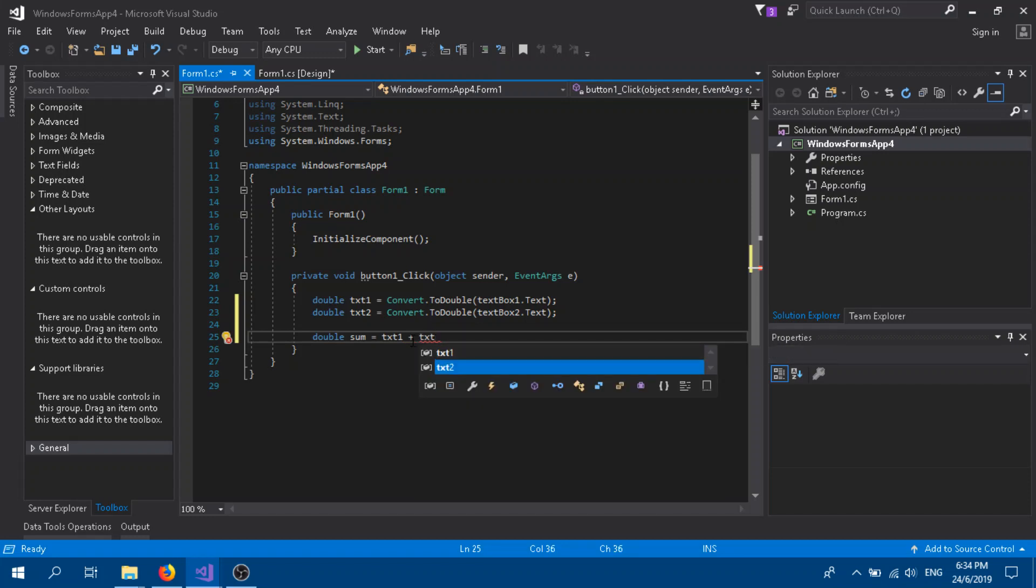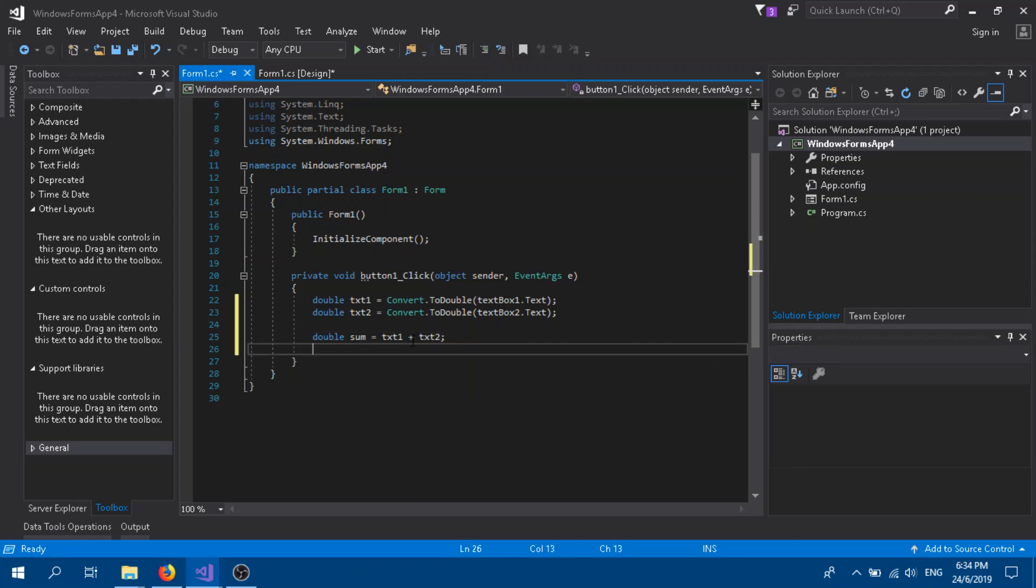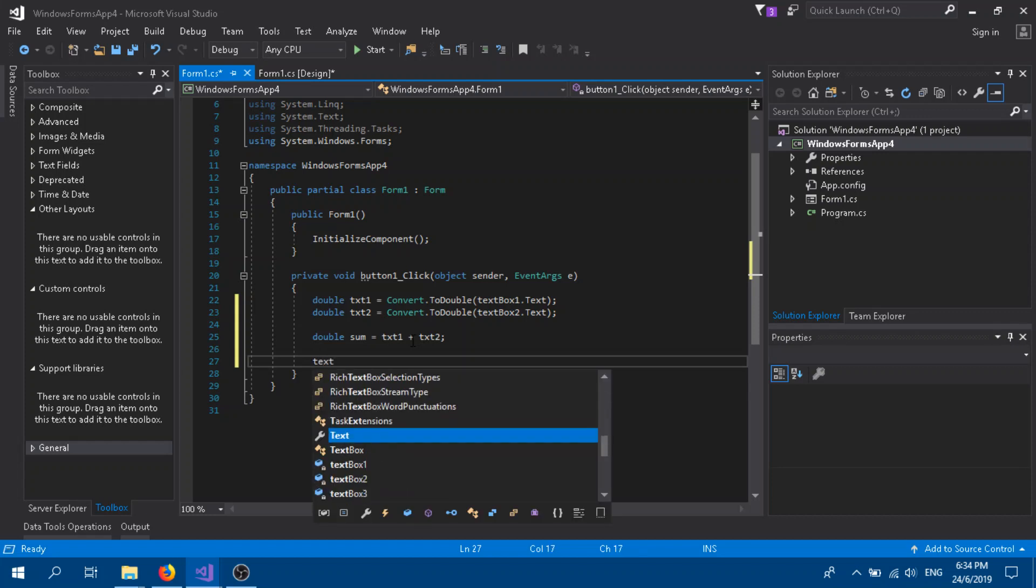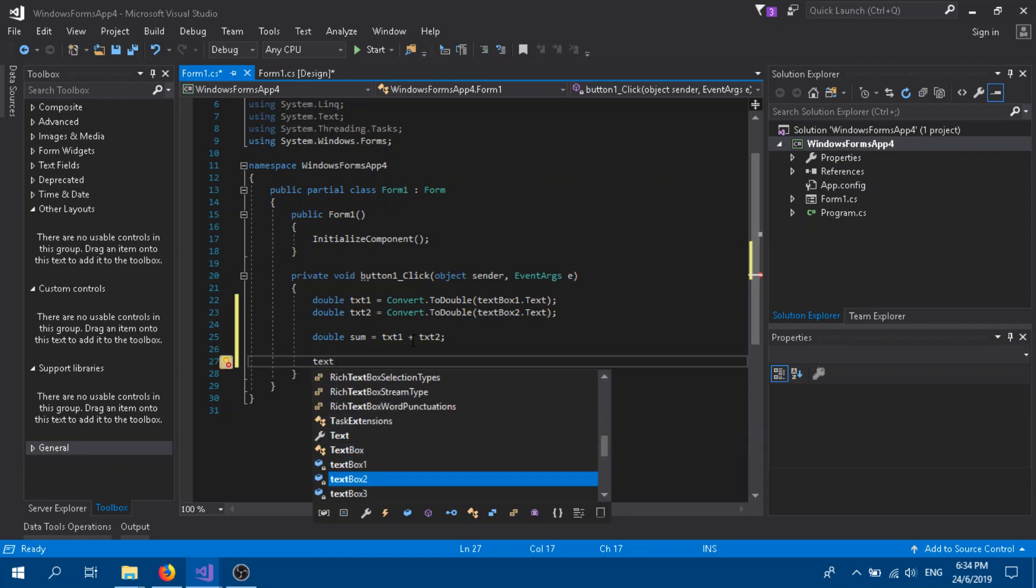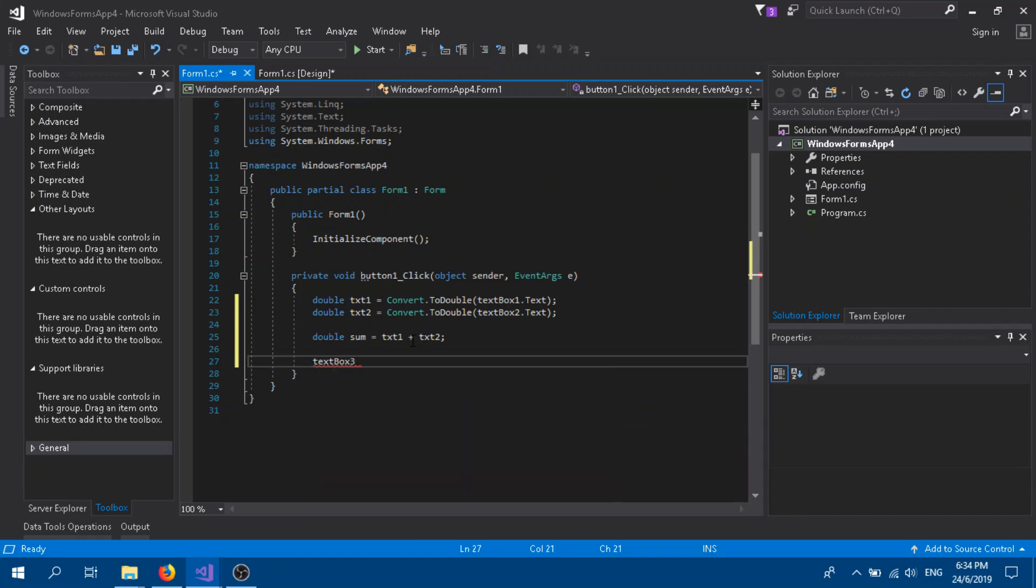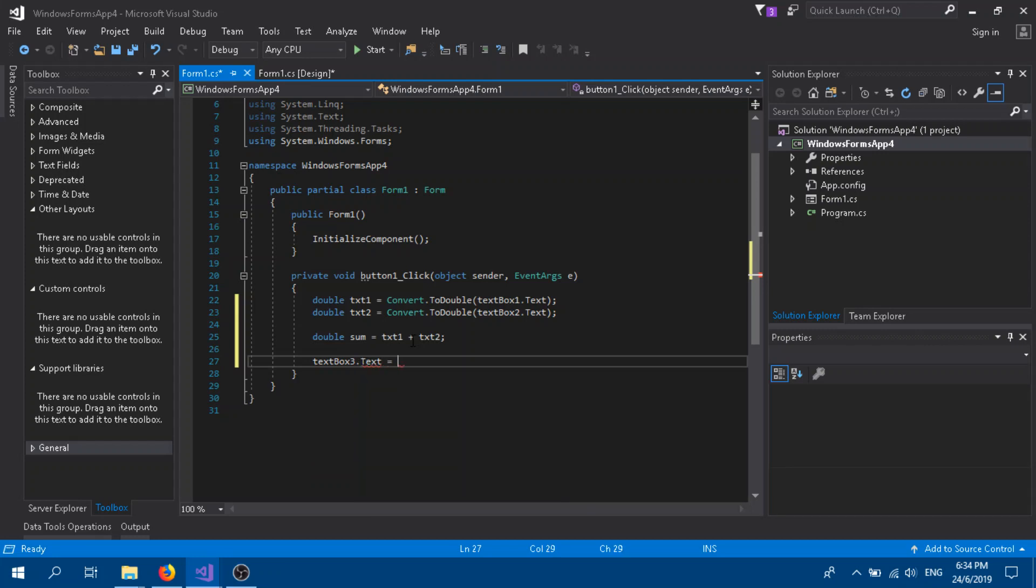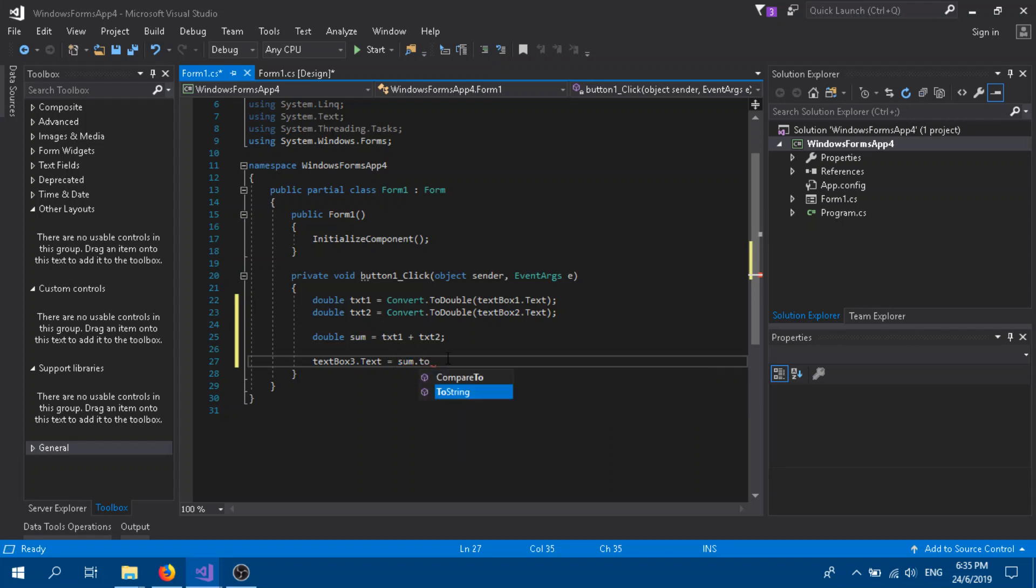It's going to be sum. This is our final result, and we need to convert to string because on the form it always needs to be displayed as string.